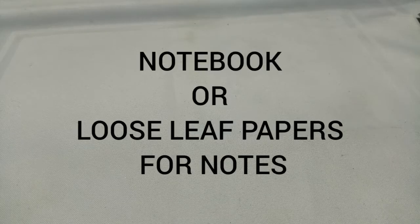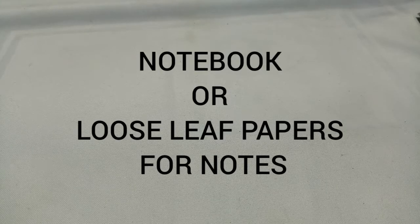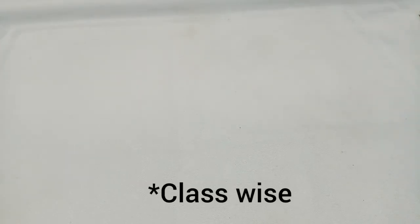Hey guys, welcome to my channel. In today's video, I'll share what you should use for note-taking: notebook or loose papers. Let's get started. I'll be going age-wise to provide you more information on the topic.